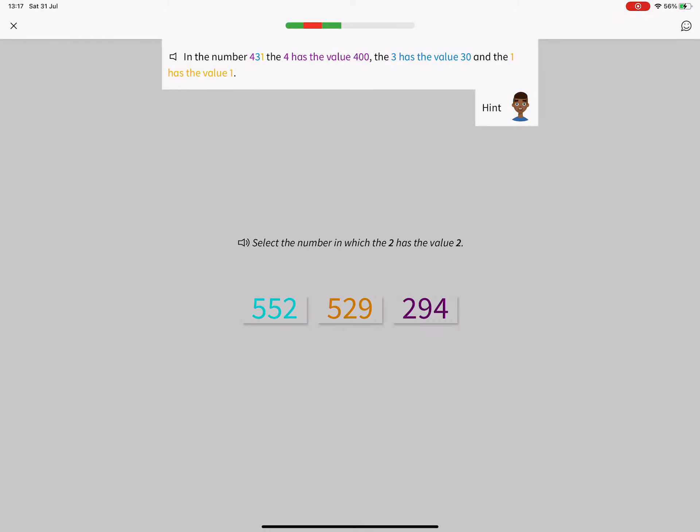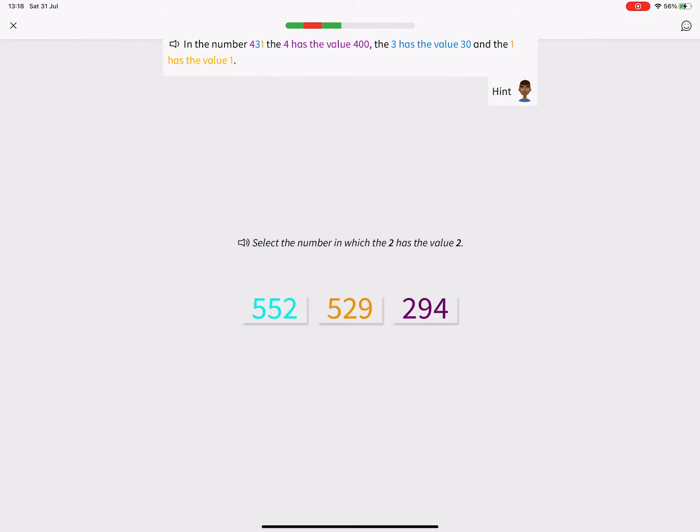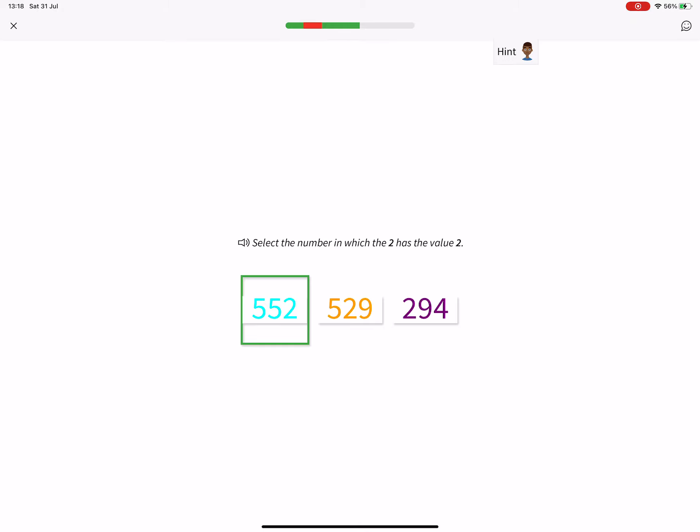In the number 431, the 4 has the value 400, the 3 has the value 30, and the 1 has the value 1. 552.